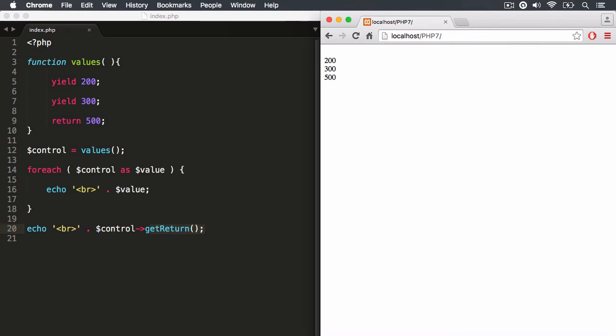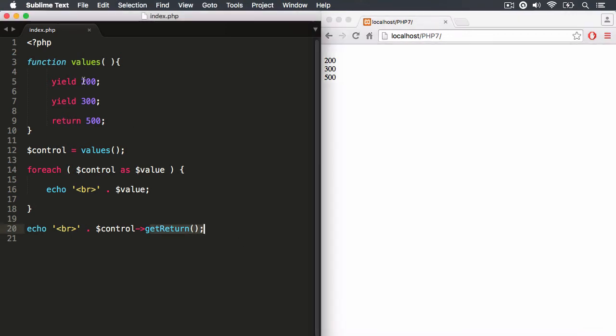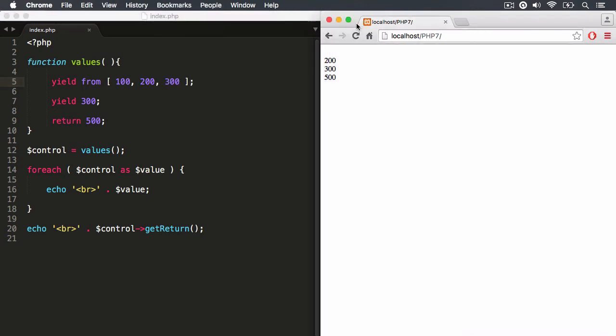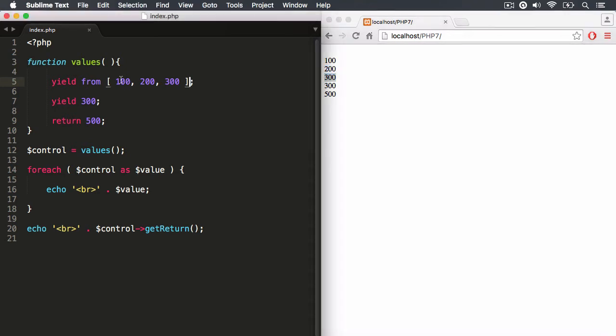Also, in PHP 7, it allows you to yield from other generator functions. So previously, we discovered that we can say yield from and then we can have an array. So I could say 100, 200 and then 300. Save it and hit refresh. And you'll notice it yielded at each value within this traversable array object.